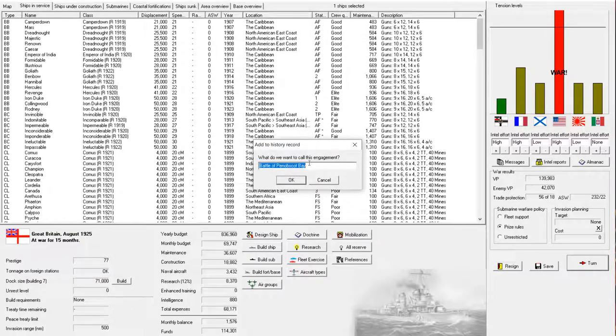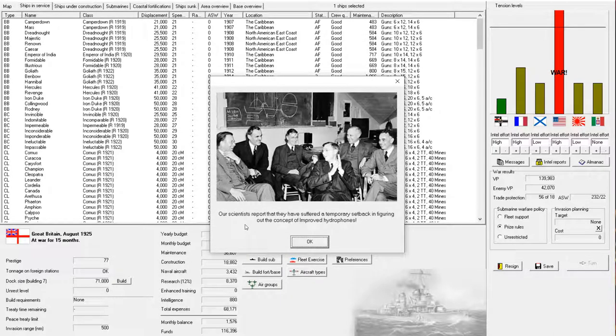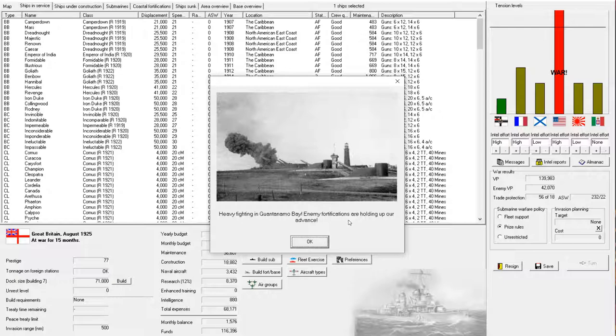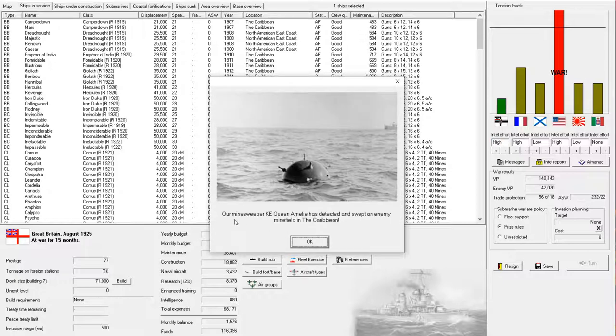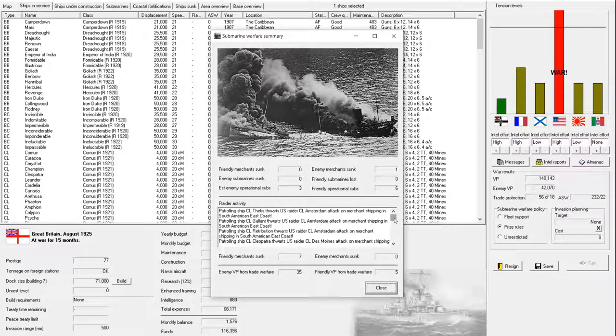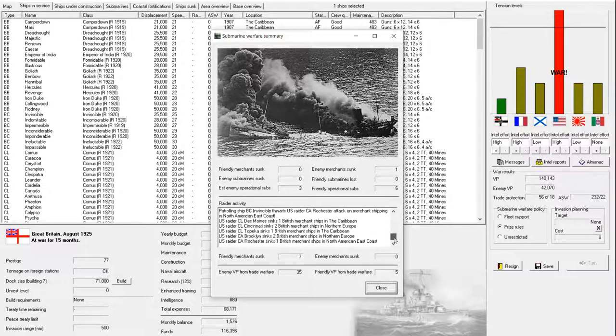All right. Our scientists report that they have suffered a temporary setback in figuring out the concept of improved hydrophones. I don't know if that's improved submarines or improved ASW, but either way, nuts to that. Heavy fighting in Guantanamo Bay. Enemy fortifications are holding up our advance. How many times do I have to blow up their fortifications? We've destroyed those things three times already. Oh, good. Our minesweeper, Queen Amelie, has detected and swept an enemy minefield in the Caribbean. So, that's good. And it looks like we are thwarting their raiders. Good, good, good. That is a lot of thwarts. Good job, fellows. Thwarting the enemy plans. And, well, they did still sink some, but not very many.